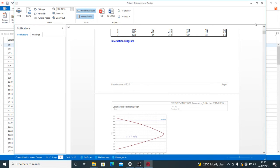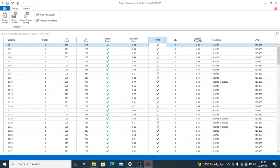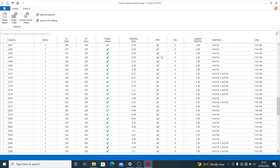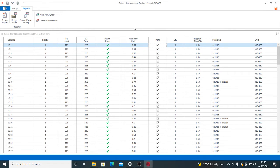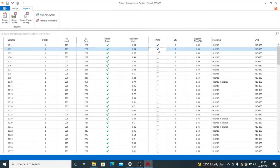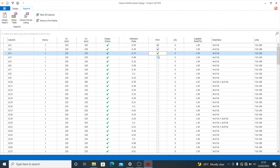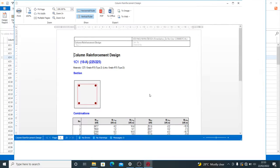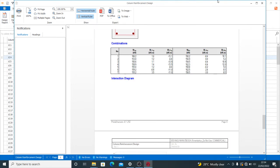That's how to generate a column report. Now, if you don't want to print all of them — you can see the print mark is on all of these, which is why I had 146 pages printed. To print fewer, first remove all print marks, then select only the columns you want — for example, column 1, column 2, column 3, column 4 — then click Design Report and press OK. This will be much faster because of the reduced volume.